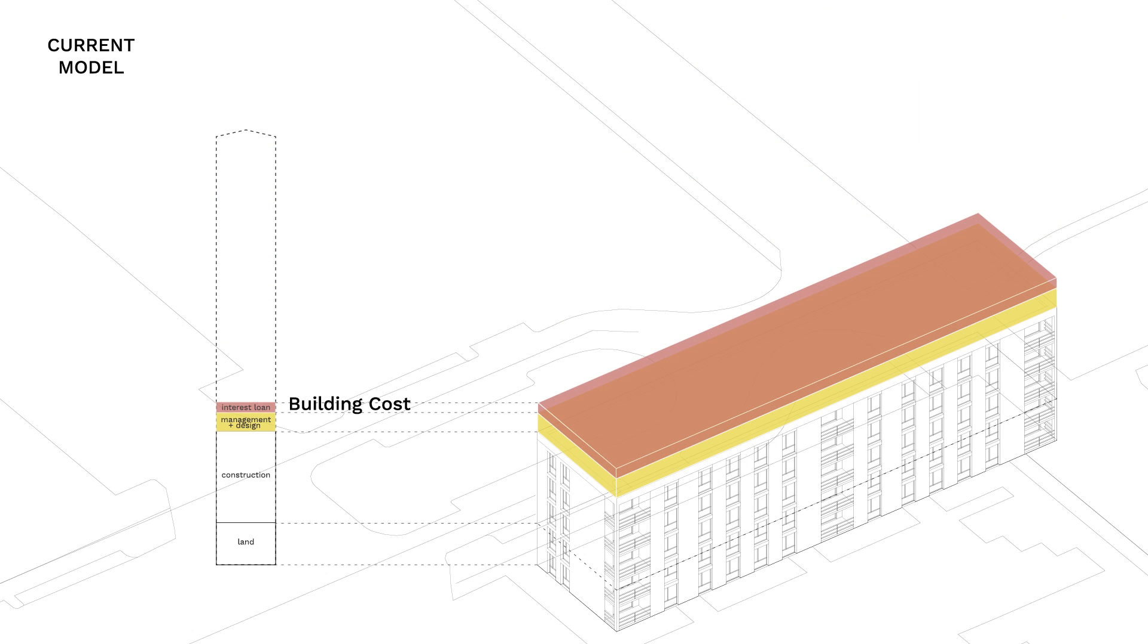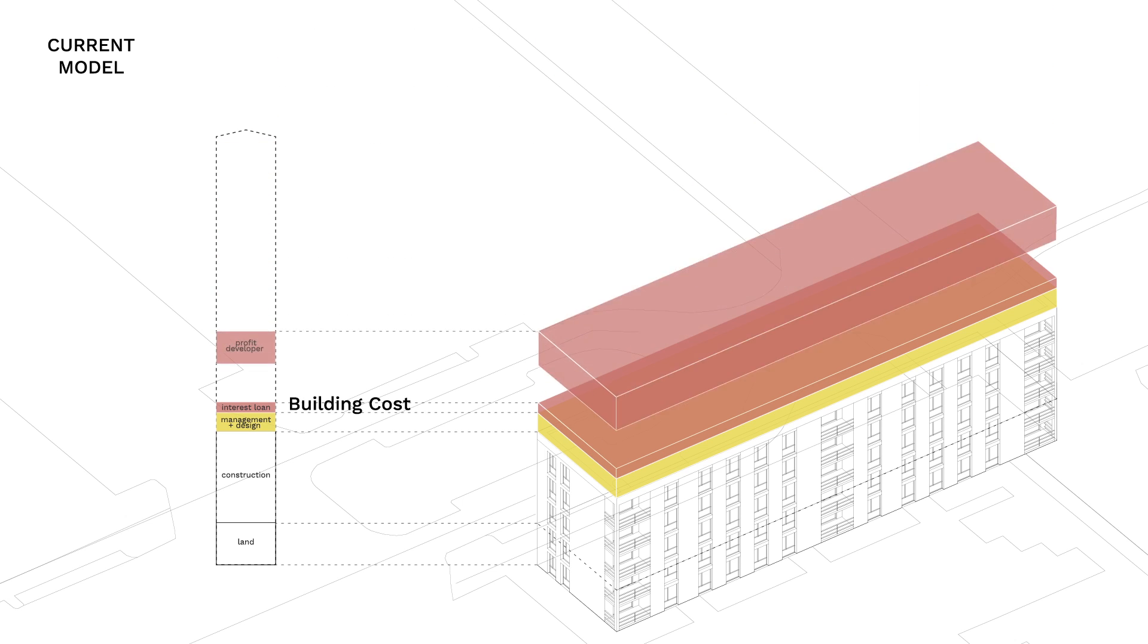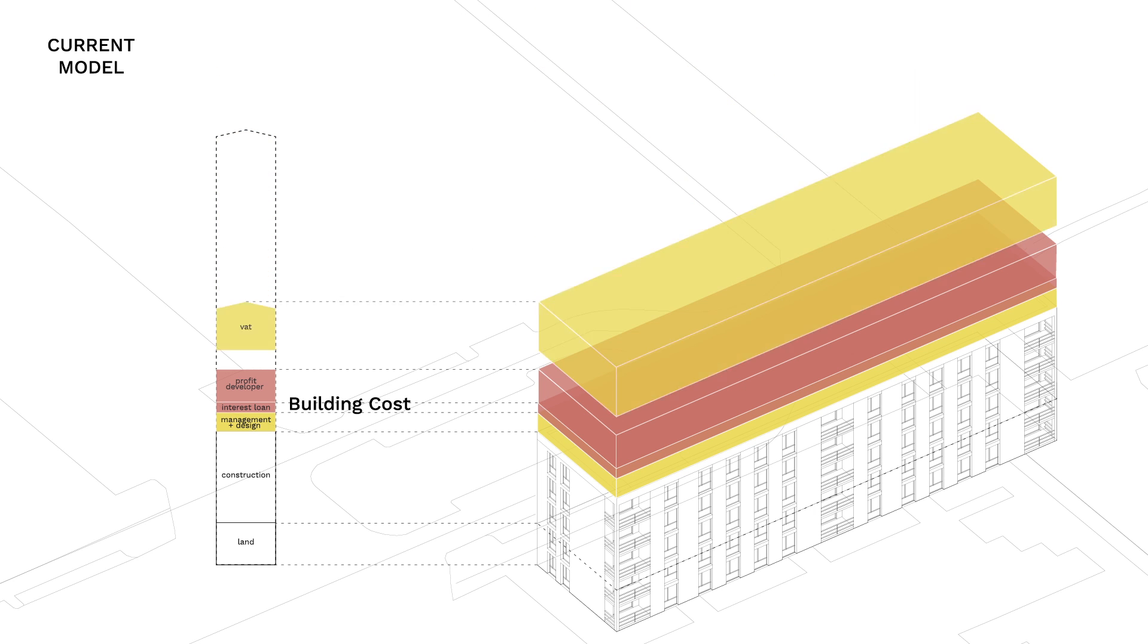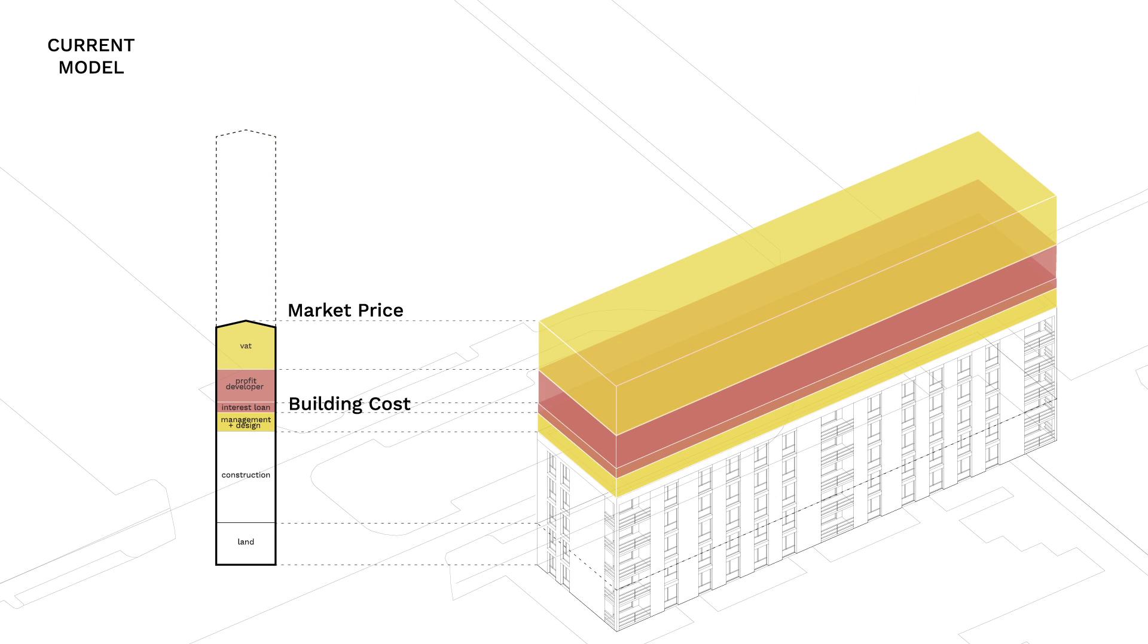To repay the developer's loan, a certain amount of interest goes to the lending institution. On top of that, the developer takes out 20% interest on his initial investment. An additional 25% of VAT sums up the actual market price.